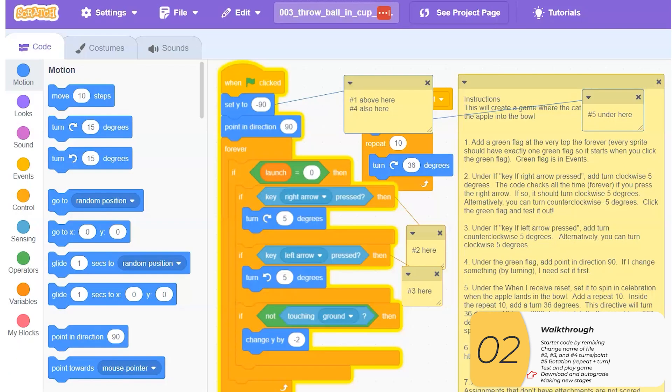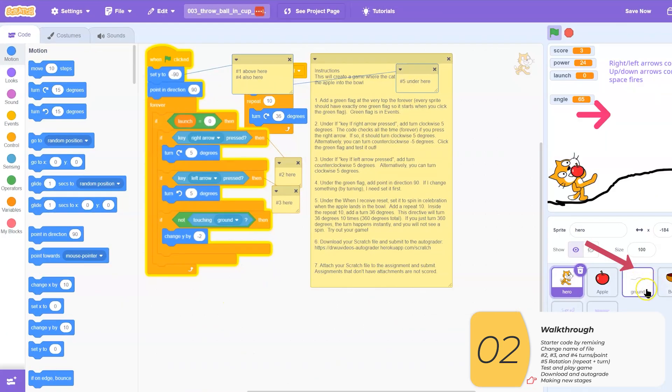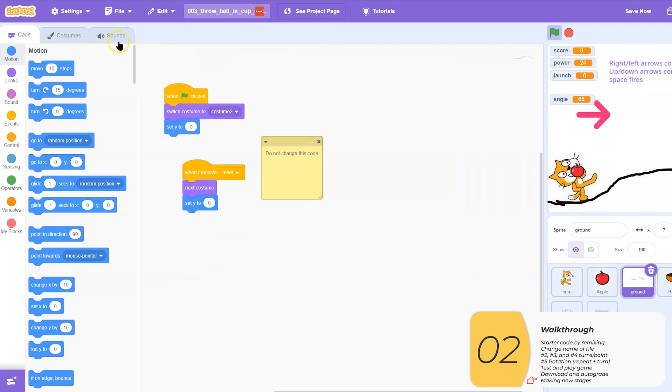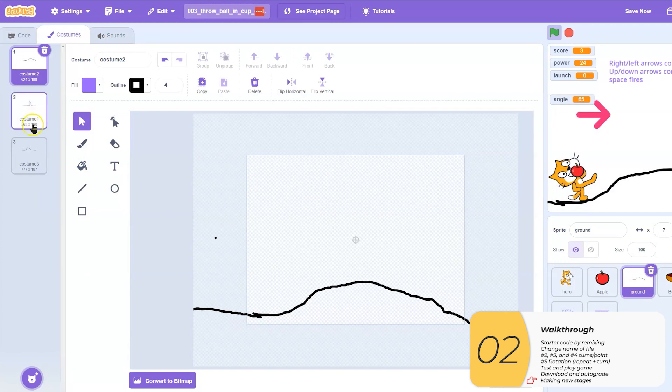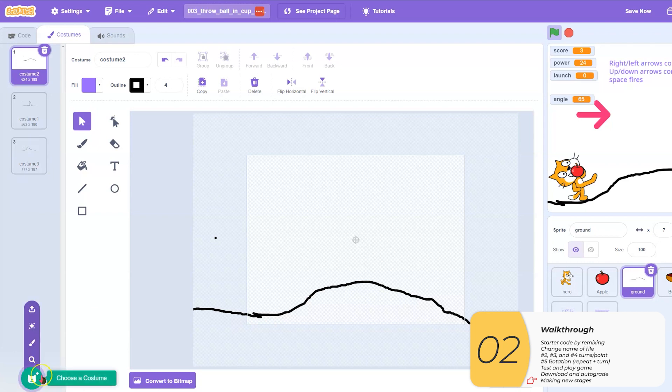If you'd like to make more stages, you can do that by going to the ground sprite here. So here's the ground sprite. I'm going to go to the costumes. Each stage is a new costume. And so if I want a new stage, I need to make a new costume. I'll go to here, choose a costume, paint, and from there, I can make a new stage. And that's what you do if you want to make more stages to this game.